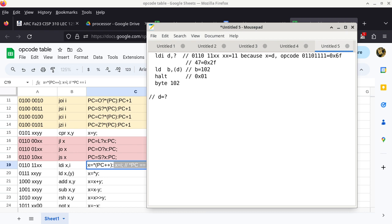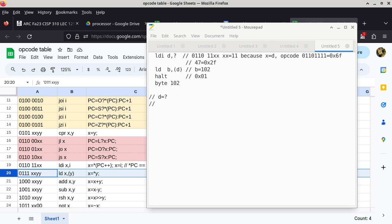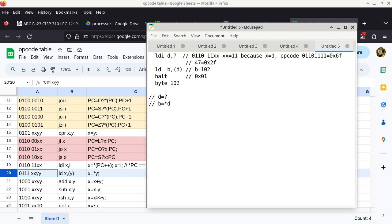The intent of the program: copy an unknown value to register D, then use register D as a pointer, go to where it points, and copy whatever it points to into register B — and I want register B to end up with a value of 102. The question is: which location contains the binary bit pattern of 102? That's basically what we're trying to figure out. Everything hinges on what the question-mark value should be.